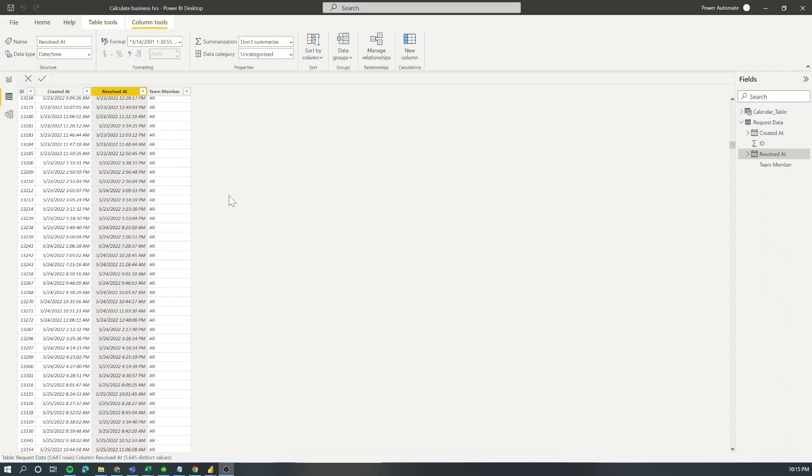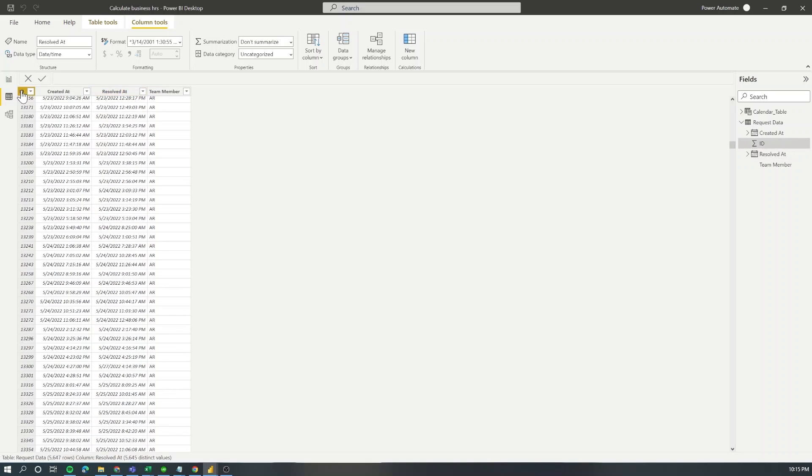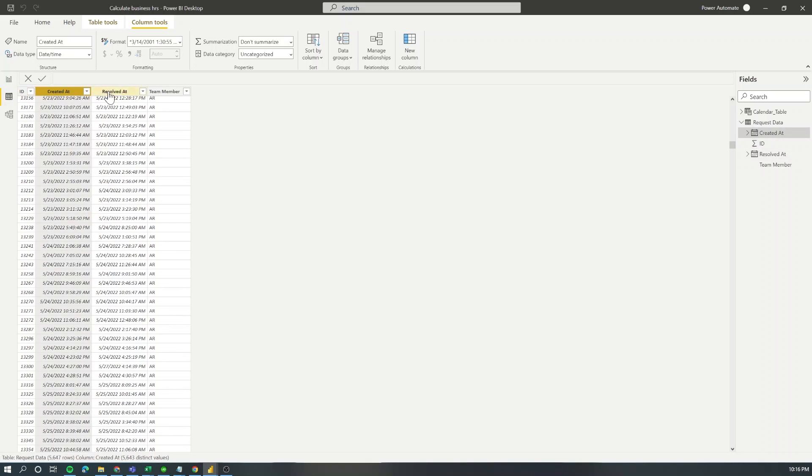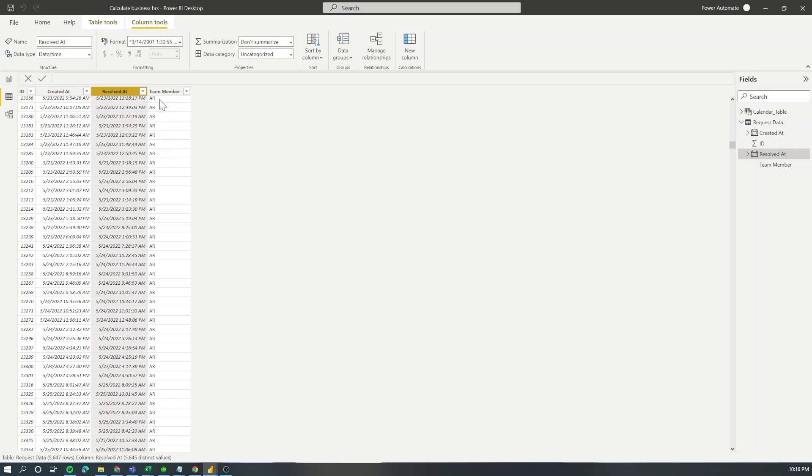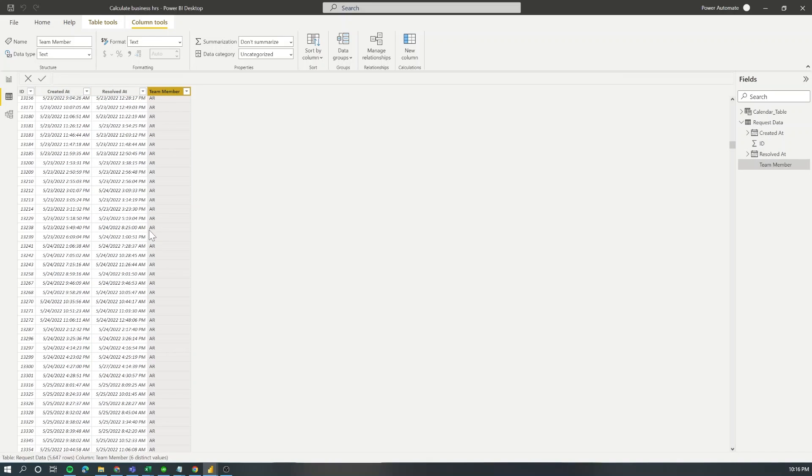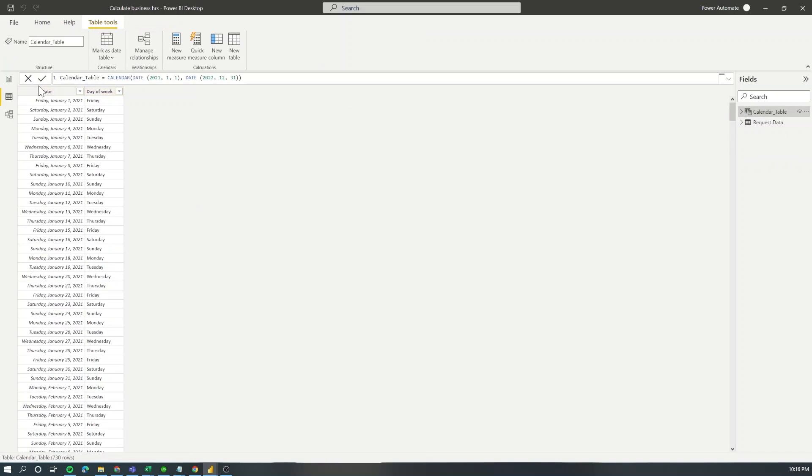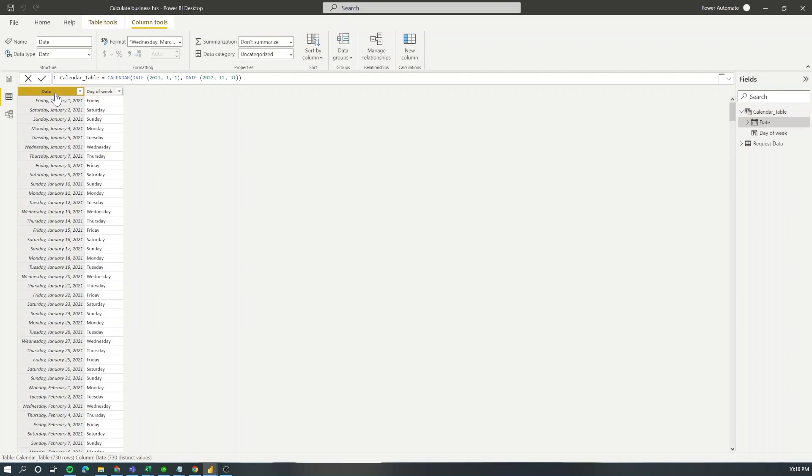I have already loaded my data into Power BI. I have a very simple table with request ID, the time it was created, and the time it was resolved, and in addition the team member who resolved the issue. I also have a calendar table that has the dates starting 2021 up to December 31st of 2022.